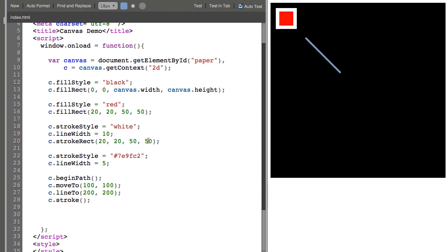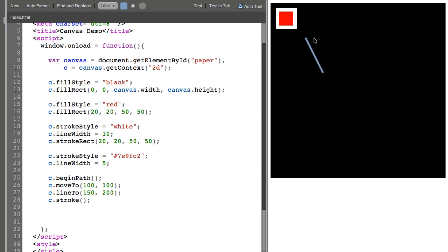Now moveTo is like picking up a pen and dropping it down at a given location on the canvas. So we drop it at 100, which is right here. And then we draw a line to 200, 200, which is right here. We could change the line, make it 150, 200, and it moves back a little bit. Then to actually render the line, you need to call the stroke function.